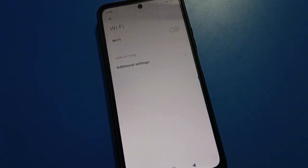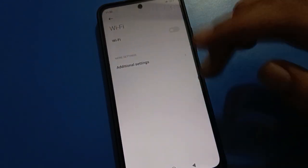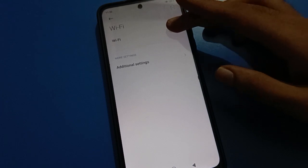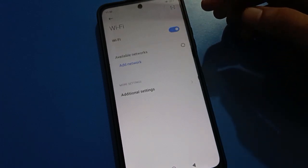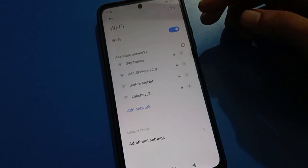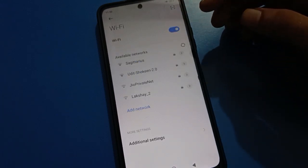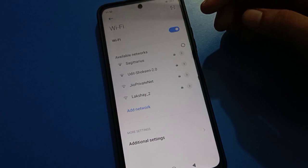Hello friends, welcome back to my new video. In this video I'm going to show you guys Redmi Mi settings, and today's video title is how to turn off Redmi Mi privacy password.